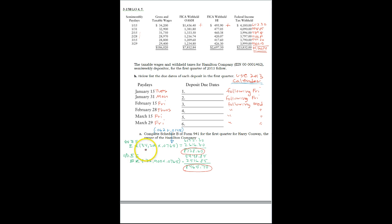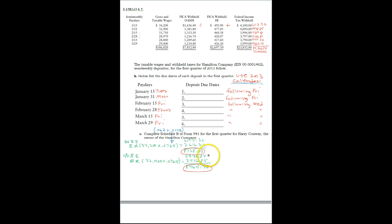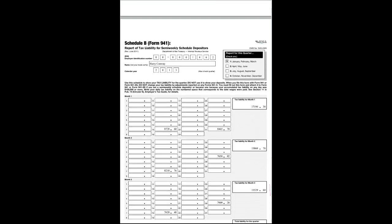The employer takes the total gross wages of $3,290 times it by the employer's FICA. Get $251.85. Add the two together and this is the deposit that has to be made for the 31st. So we'll take that amount and put it in here on the 31st.